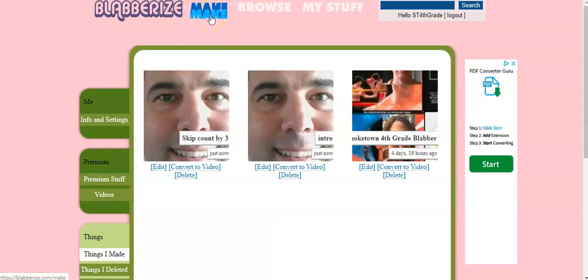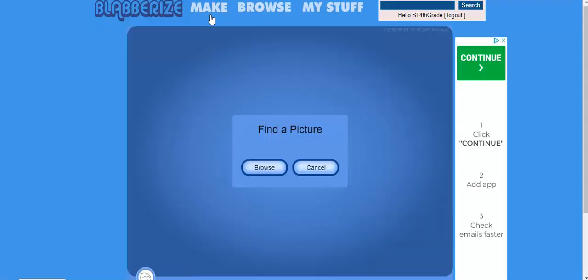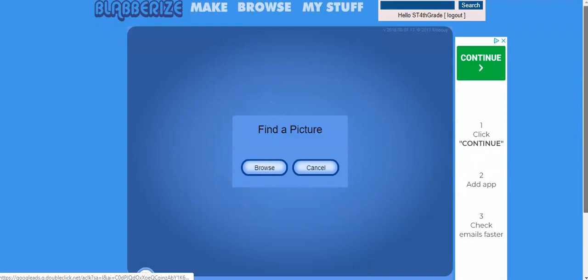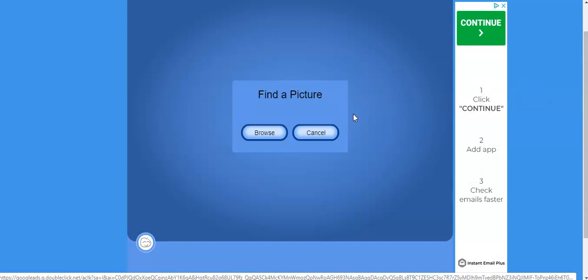First click make. Once you click make, it will log in and prompt you to find a picture. To do that, we suggest that you save a picture to your desktop or somewhere where you know you can easily find it.